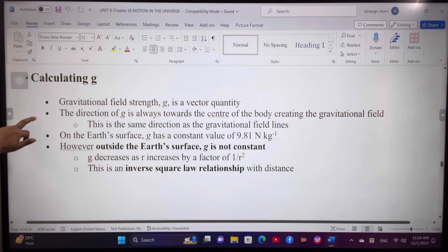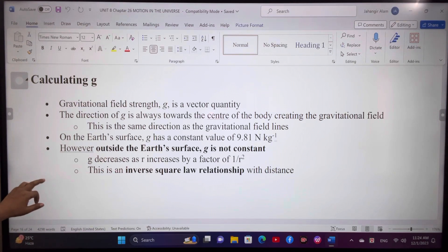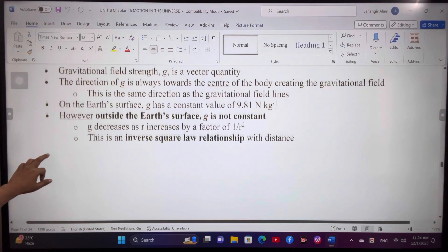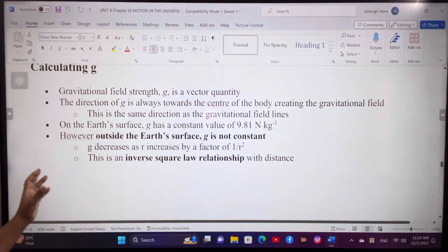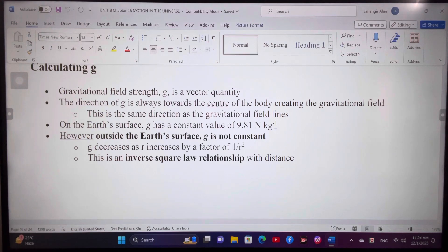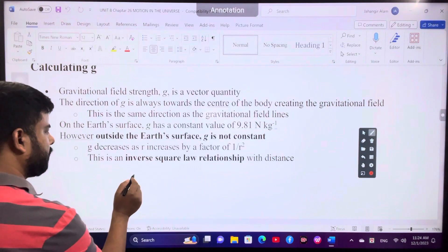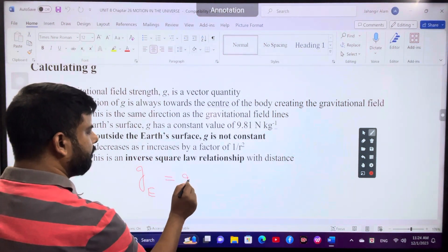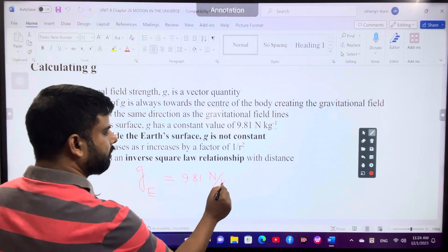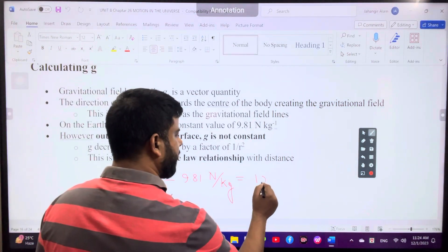Gravitational field strength g is a vector quantity. The direction of g is always towards the center of the body creating the gravitational field. This is the same direction as the gravitational field lines. On the Earth's surface, the actual value is 9.81 Newton per kg. Remember, gravitational field strength for Earth is 9.81 Newton per kg — sometimes in round figures we use 10 Newton per kg.